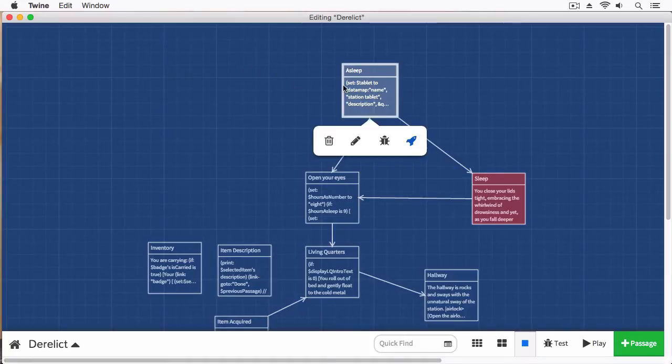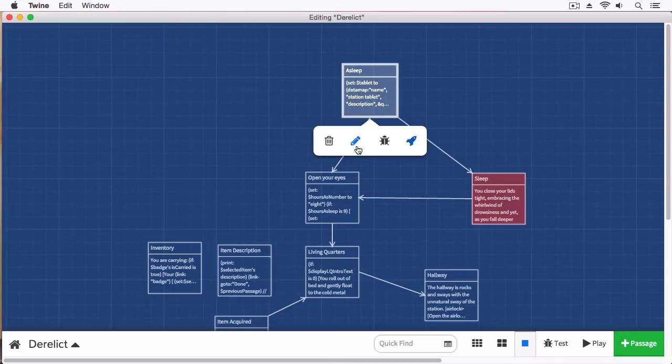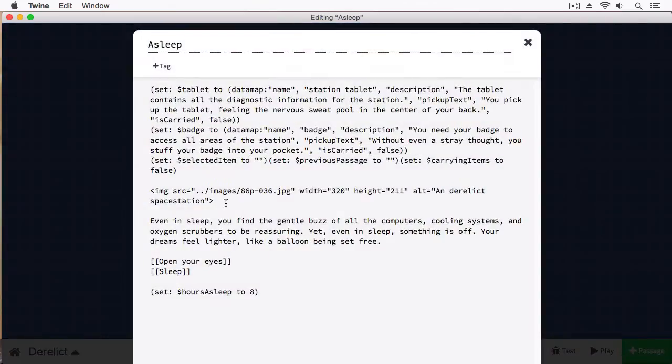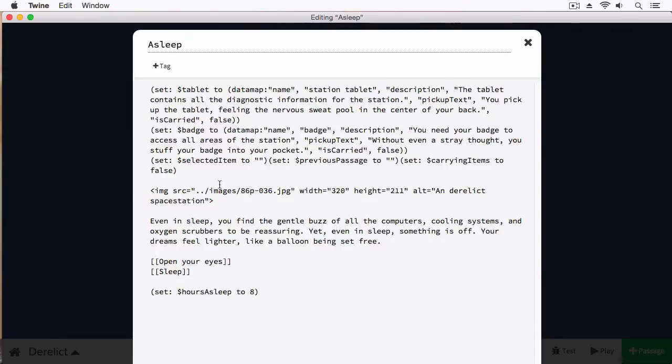All right, here we are in Derelict, good old-fashioned derelict. We're going to open up the first passage. And here's where we have our first image. You can see here, this is referencing an image that I have saved on my computer.